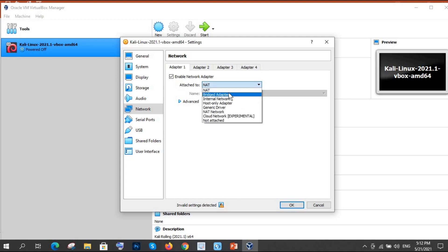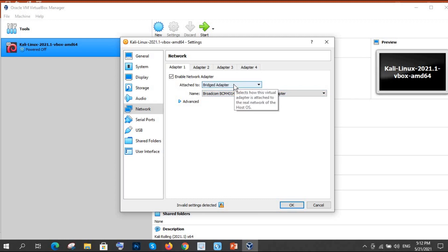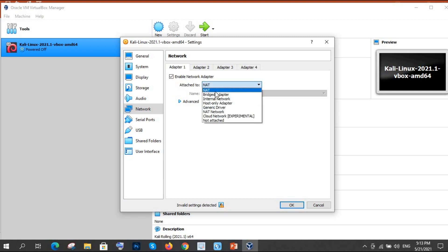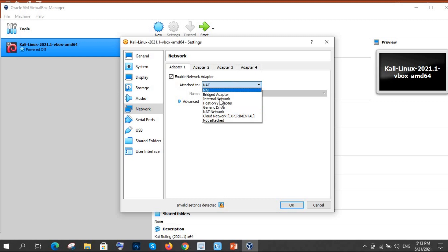There is a difference between NAT and bridge network. Bridge network allows you to access your original host machine from the virtual box. With NAT network, it works differently — you won't be able to access your machine directly, and the VMs will have different IPs. We will discuss all of this in detail when we have practicals on that.